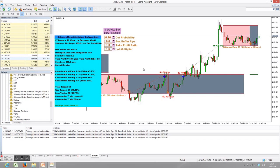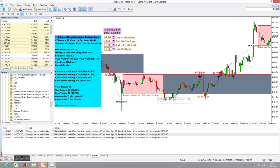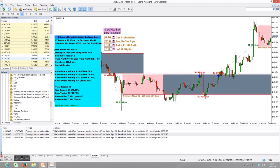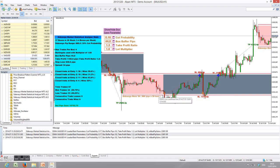This red line is the order trigger level, controlled by the box buffer pip parameter. Currently set to zero, meaning there is no gap between the sideways boxes and the order trigger level. But if you increase the box buffer pips, you will see more and more gap between the order trigger level and the sideway boxes. Your order is placed if the price breaks out the order trigger level — those red lines, not the top of the boxes. By changing box buffer pips, we see dramatic changes in the backtesting result.